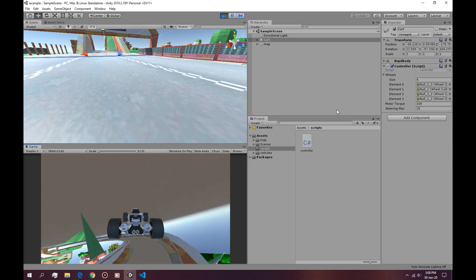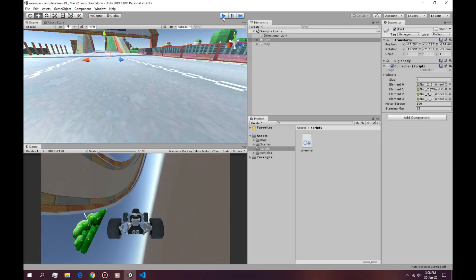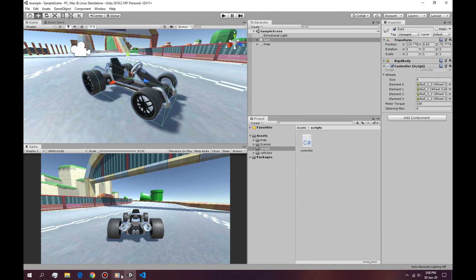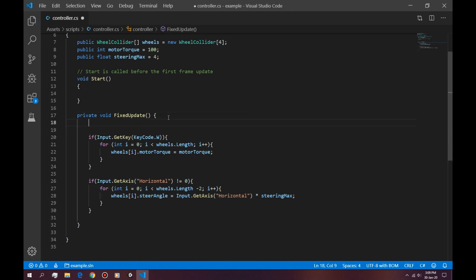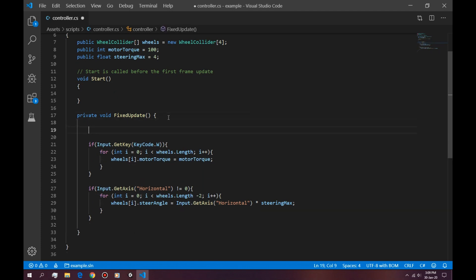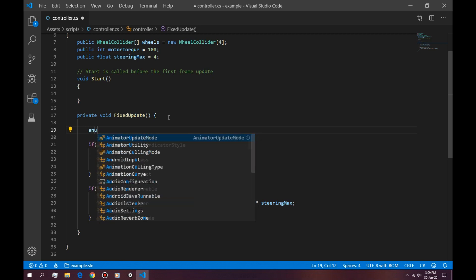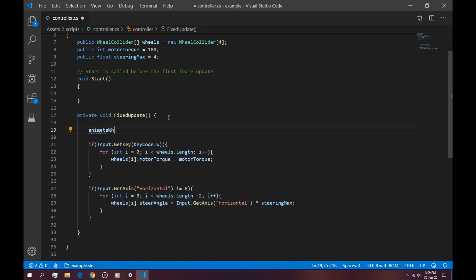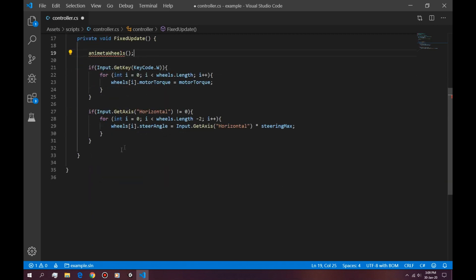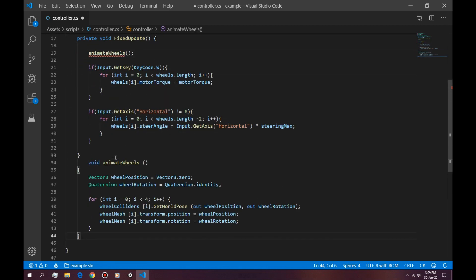Okay, perfect. Next step is to actually animate these wheels so they turn when the wheel collider turns. To animate the wheels, we're going to create a new function or a new block of code and we're going to call it AnimateWheels with no parameters. We're going to use this block of code.